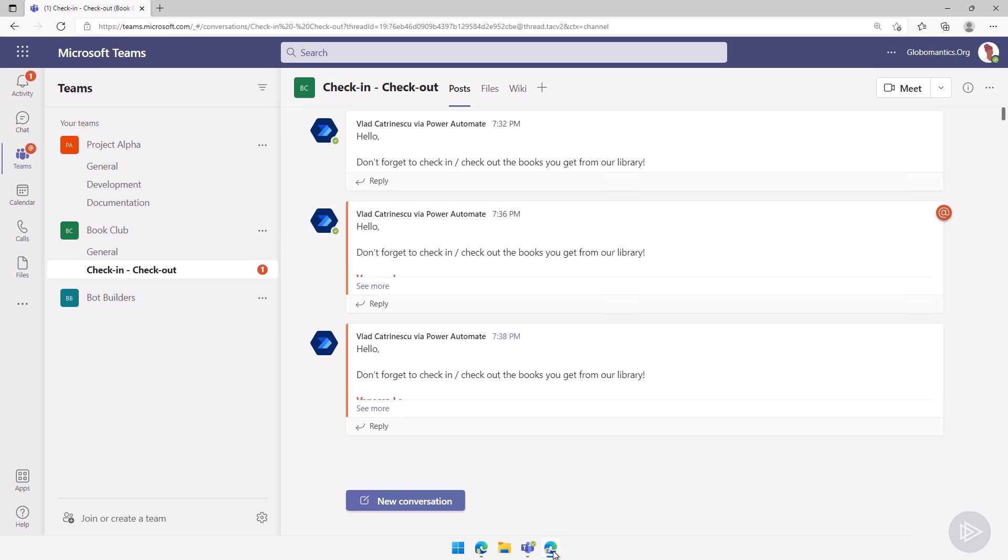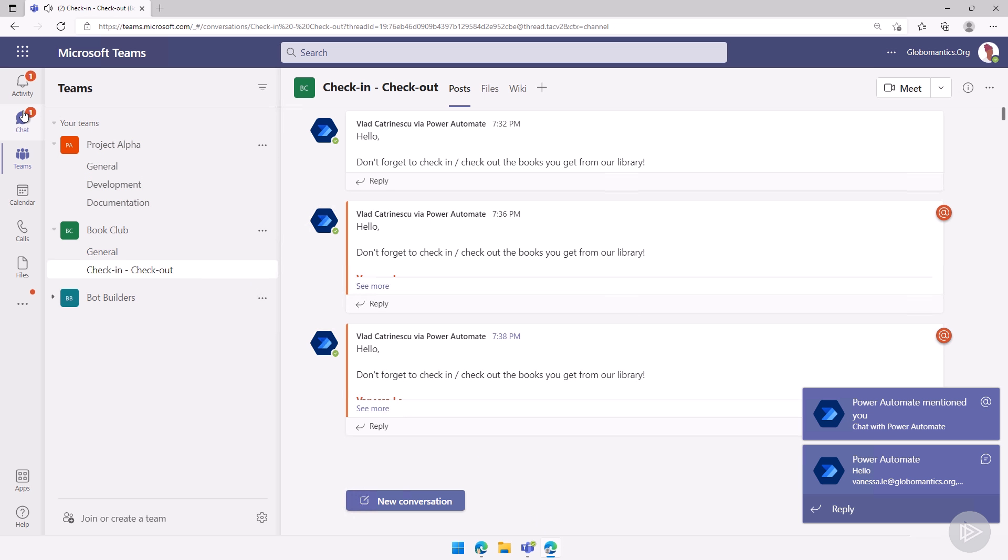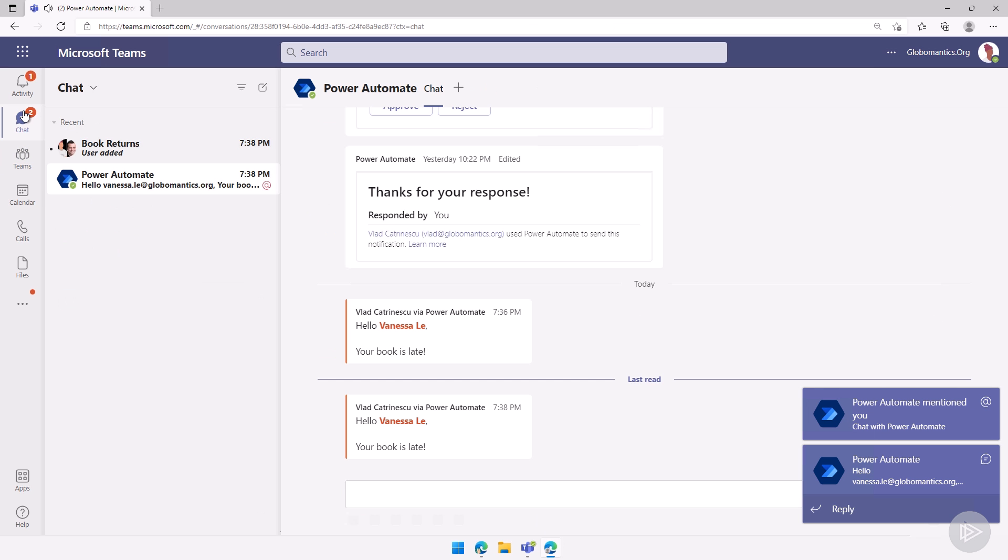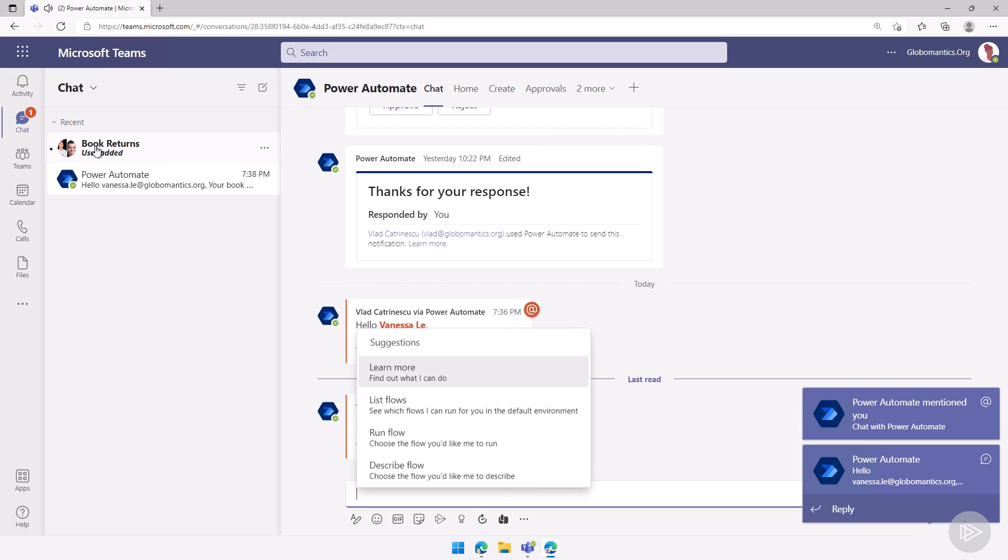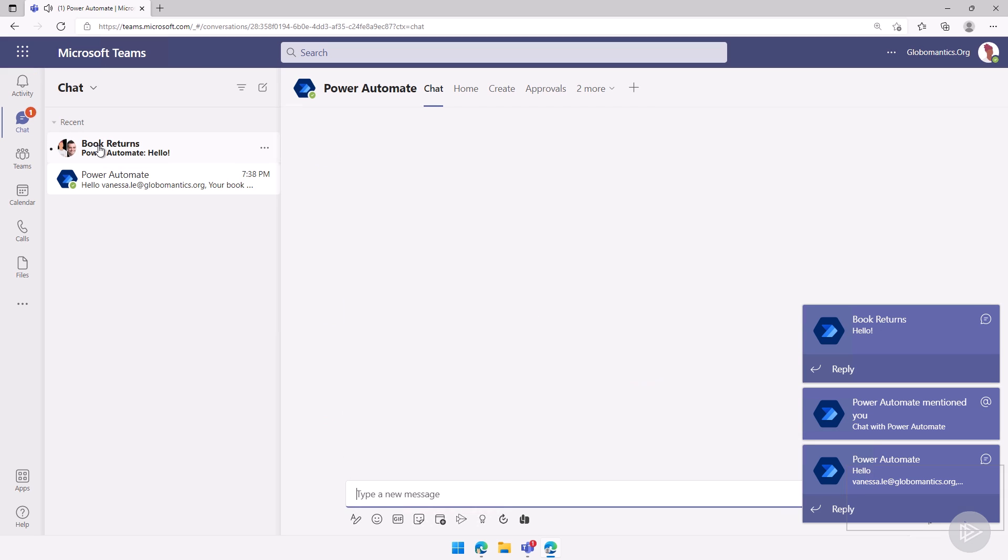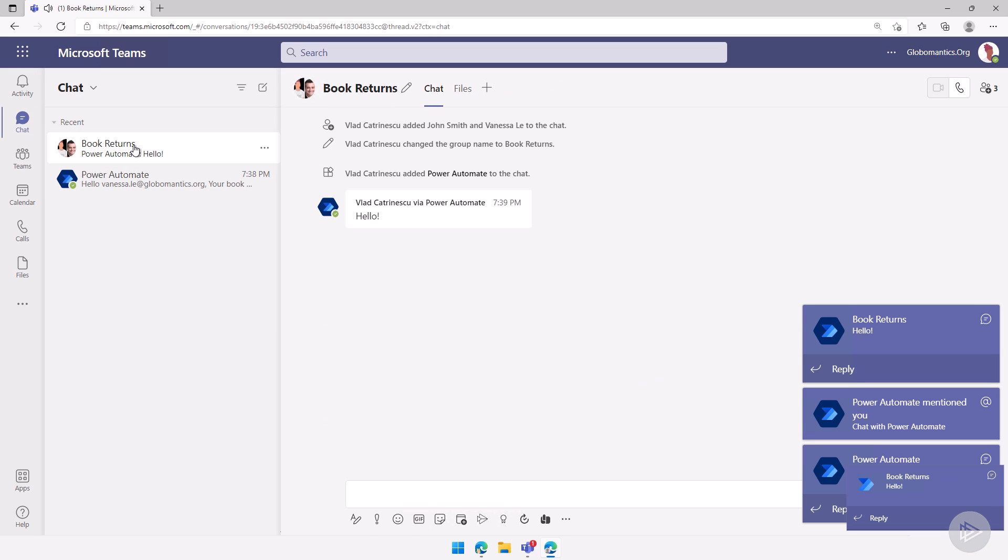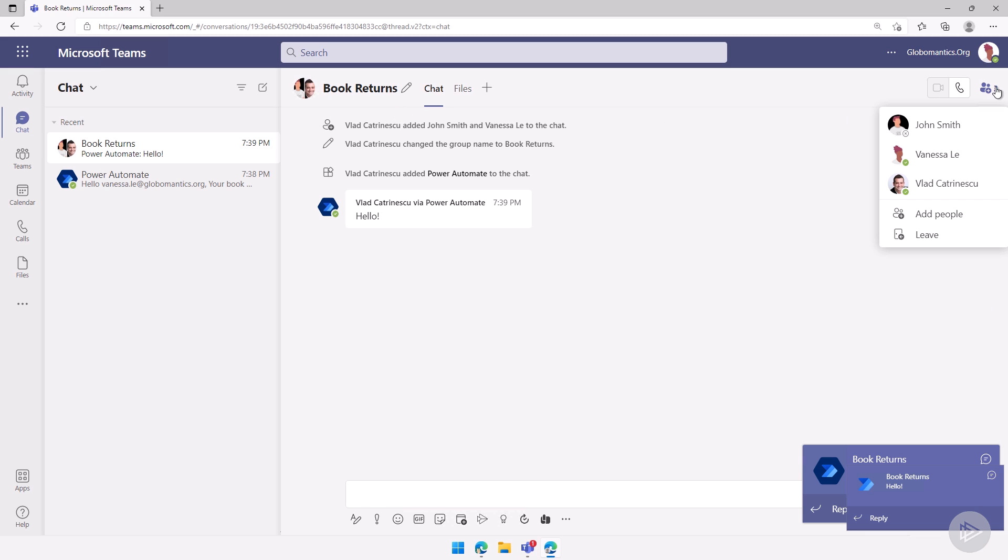Now, of course, Vanessa will get notified multiple times again. But I also have a brand new chat that got created called book returns. We can see the members inside are...